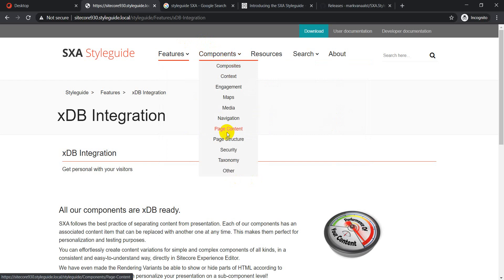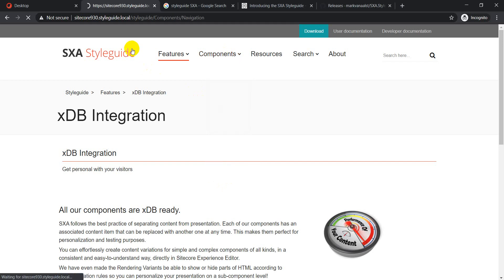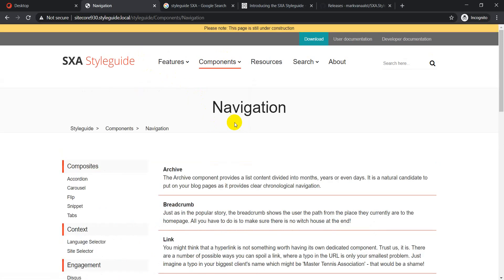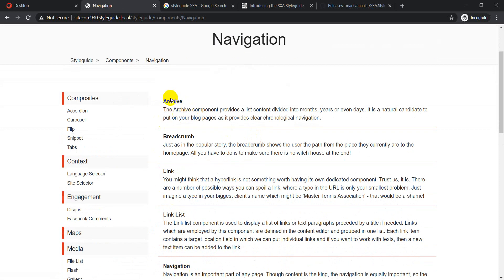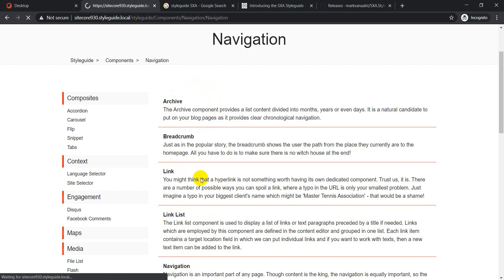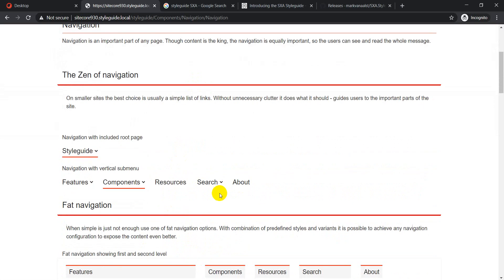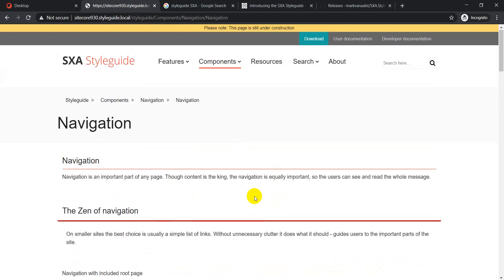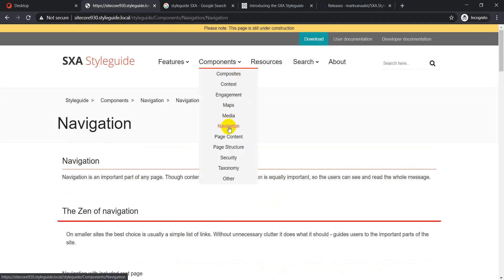Under the Components menu, all components are grouped into different categories: Composites, Context, Engagement Maps, Media, and Navigation, among others. Clicking on a specific category like Navigation shows the components within it — Archive, Breadcrumb, Link, Link List, and Navigation. Clicking on a specific component gives you more details about it.